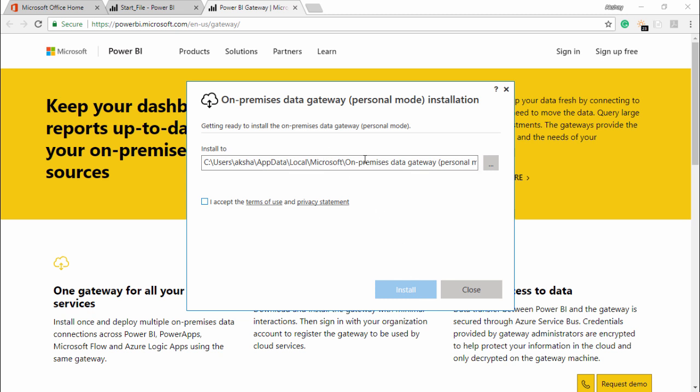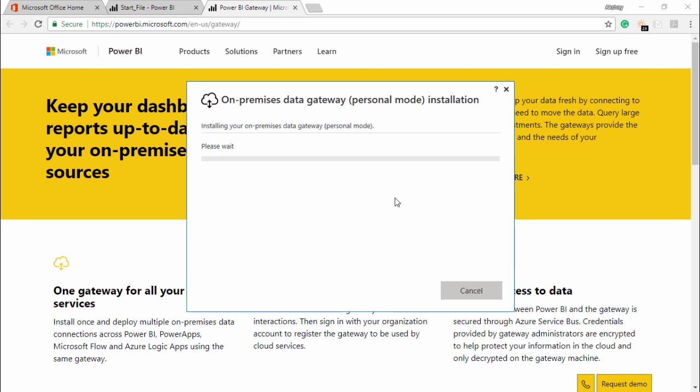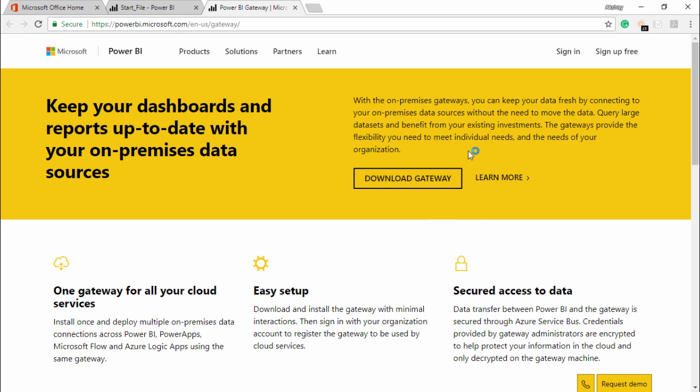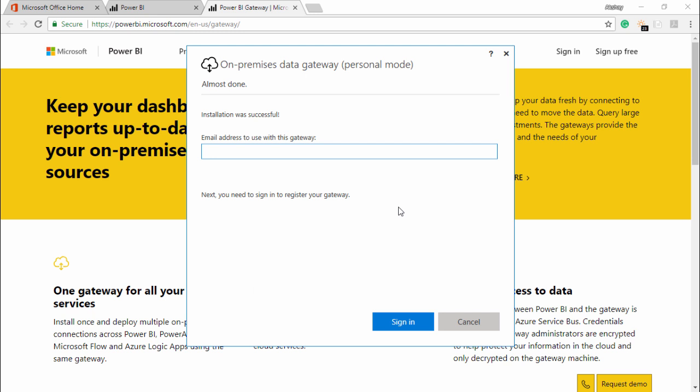It is asking you the location where to install. Yes, install it here and please check on accept. I accept the term of use and privacy statement. Simply click on install. I'm just waiting for the last part of it. There it goes.